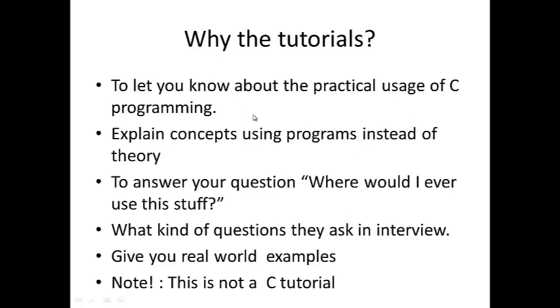I am Nikhil and why did I make these tutorials? To let you know about the practical usage of C programming. To explain concepts using programs instead of books and boring theories. I am going to be showing you programs and running them so you guys understand them better.